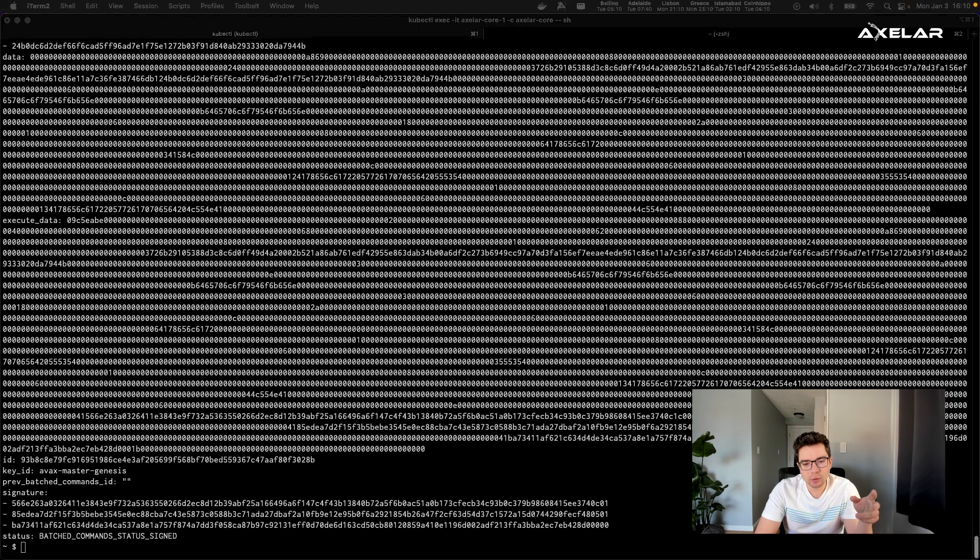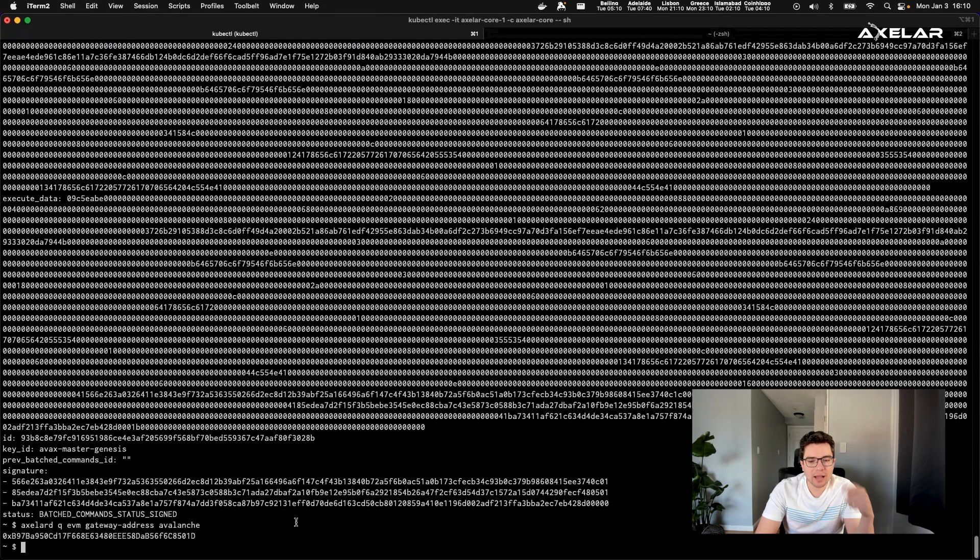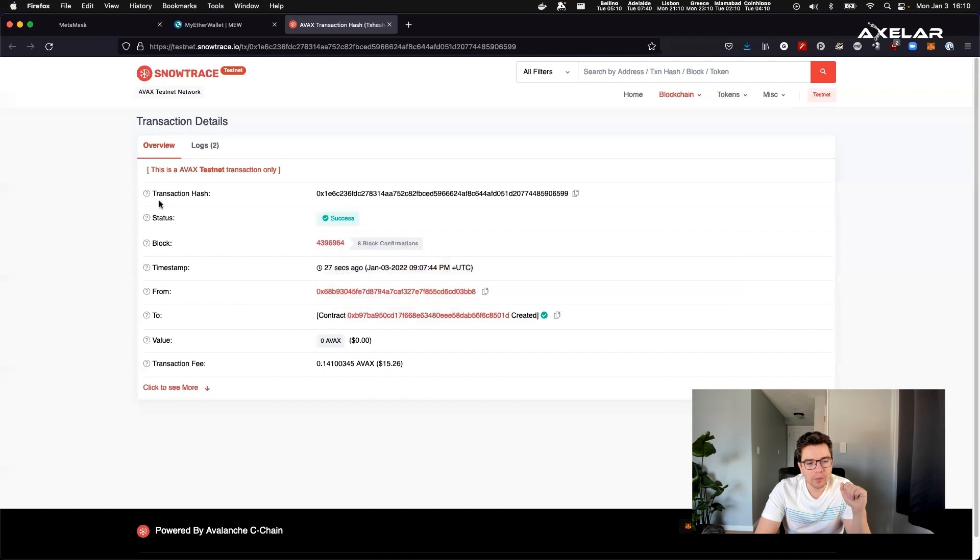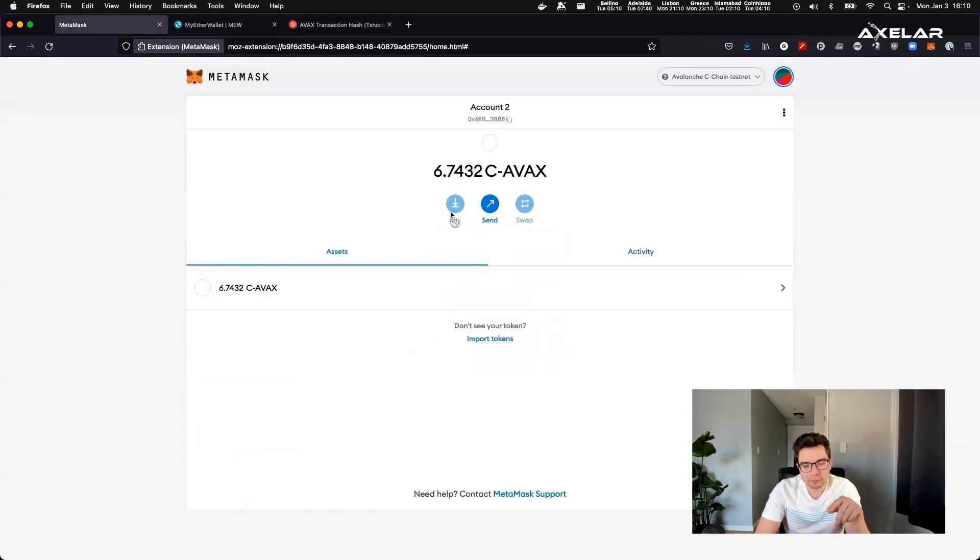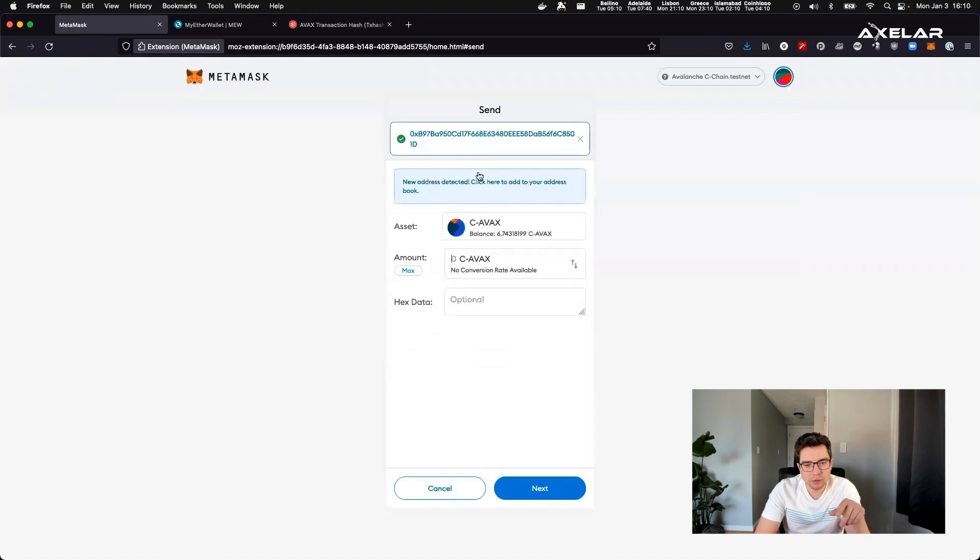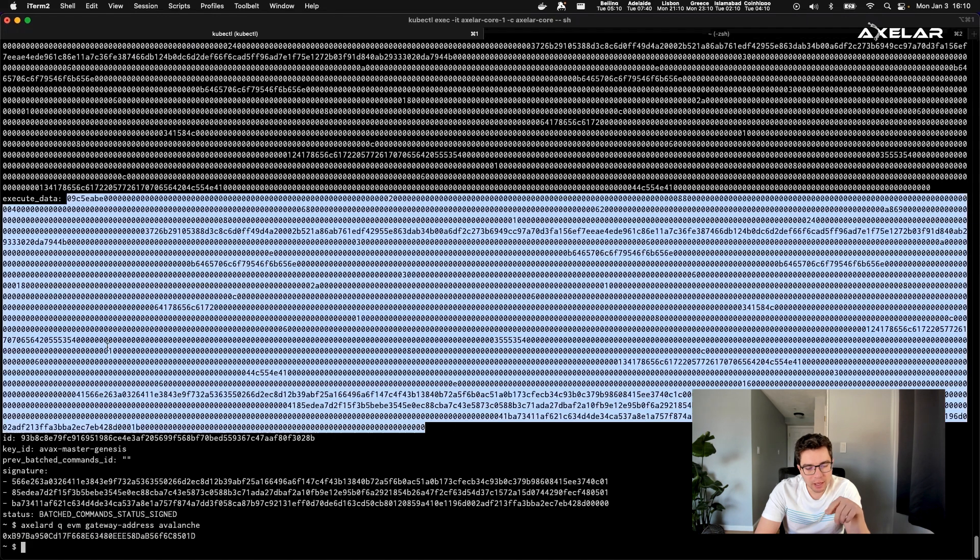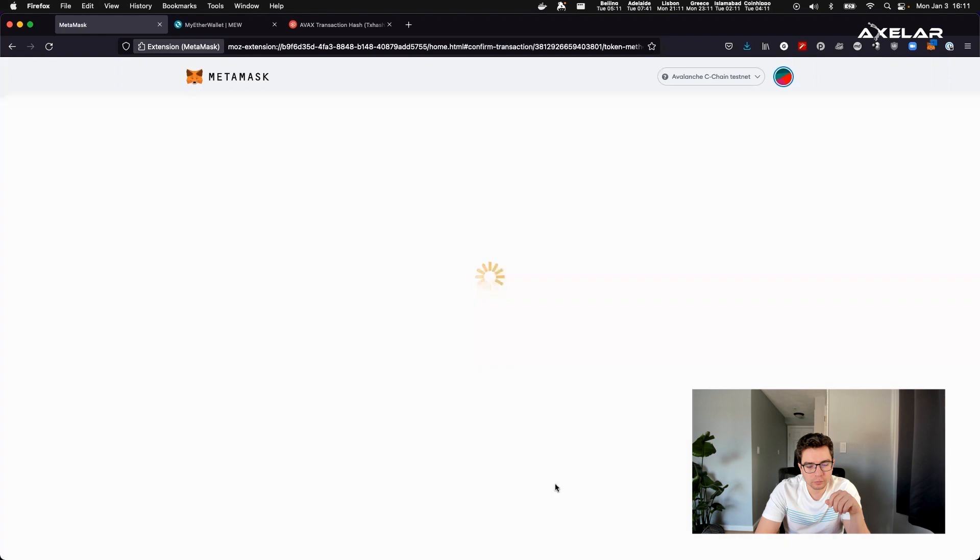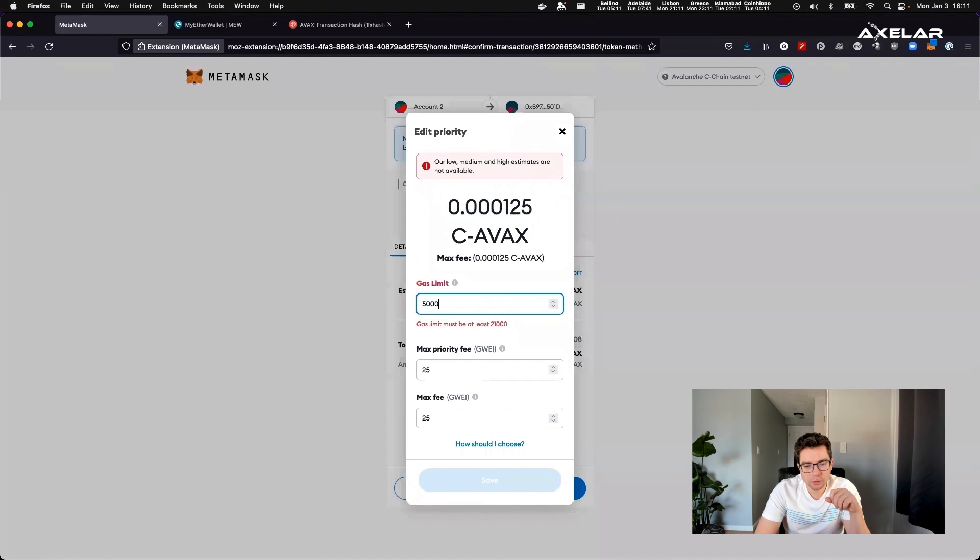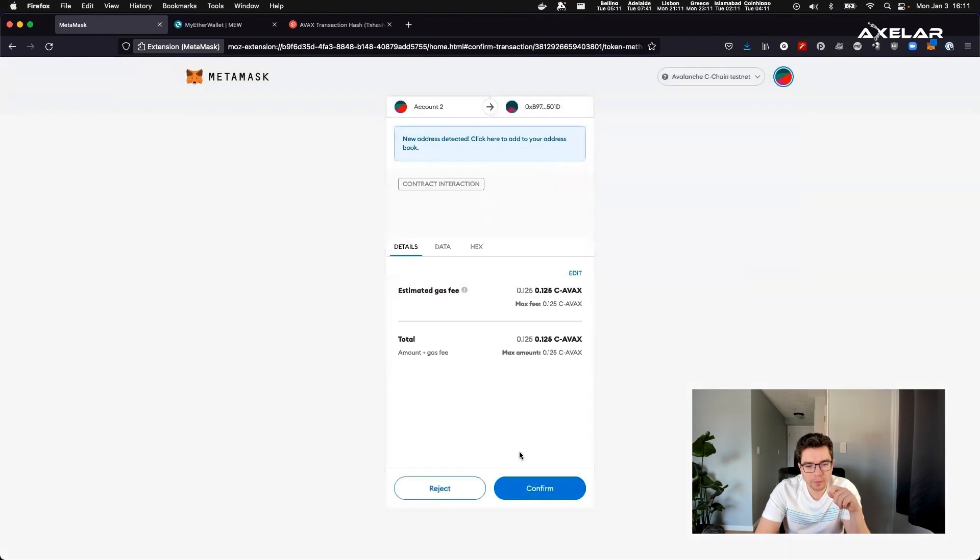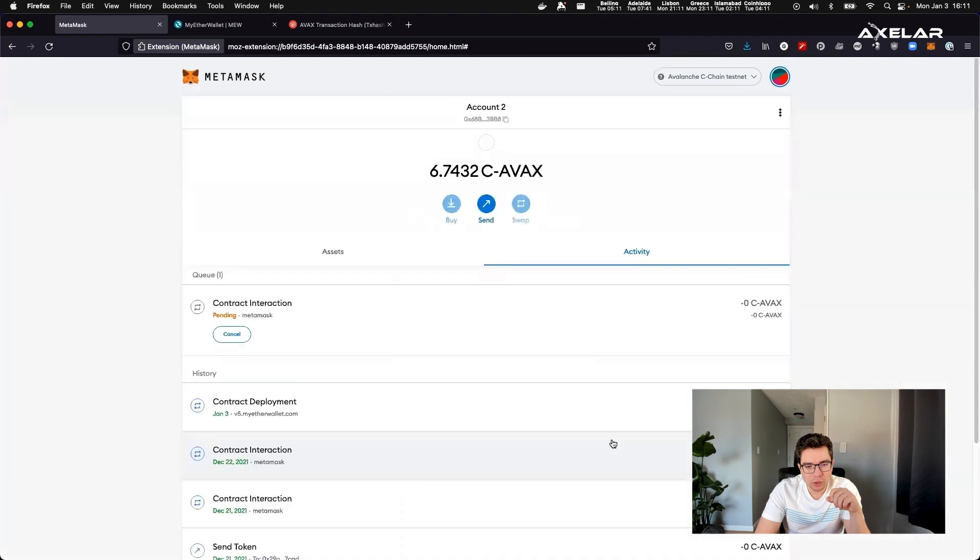And then subsequently, we're going to sign it with the validator key and get the corresponding payload. And we're going to submit this payload to the gateway. So we're going to do a send transaction to the gateway, we're going to copy paste the signed payload. So adjust some gas fees just to cover it. And that's it. And then we just deploy it.